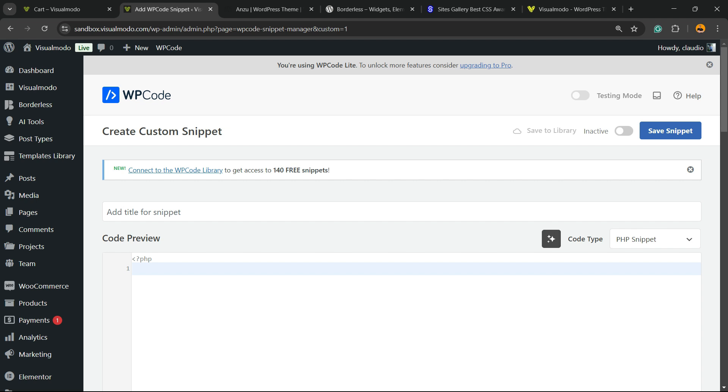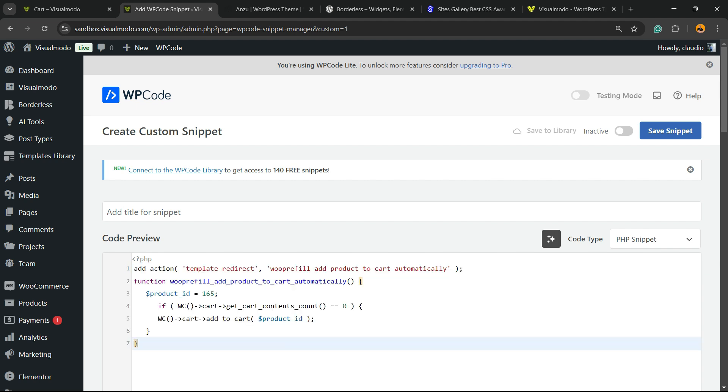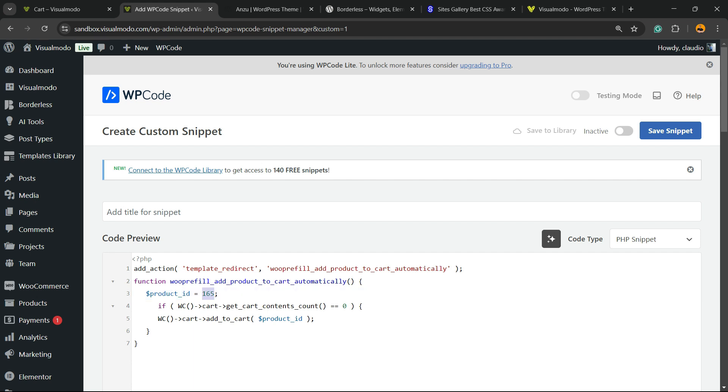You can enter a title for your snippet, and you're going to place this code right here. This is very important. I'm going to save this code into the comment section below, but feel free to use the comment section to ask for the code. Review the code right here, especially line number three: product ID. What is product ID?